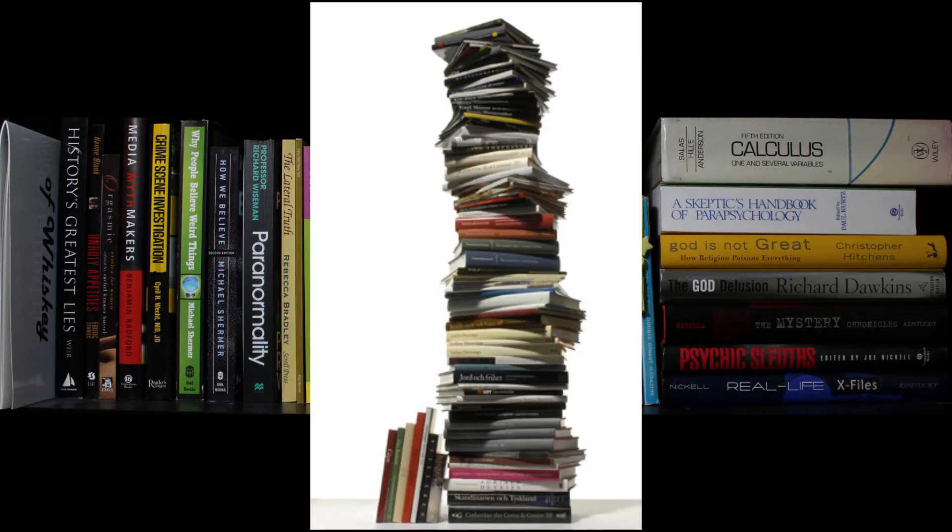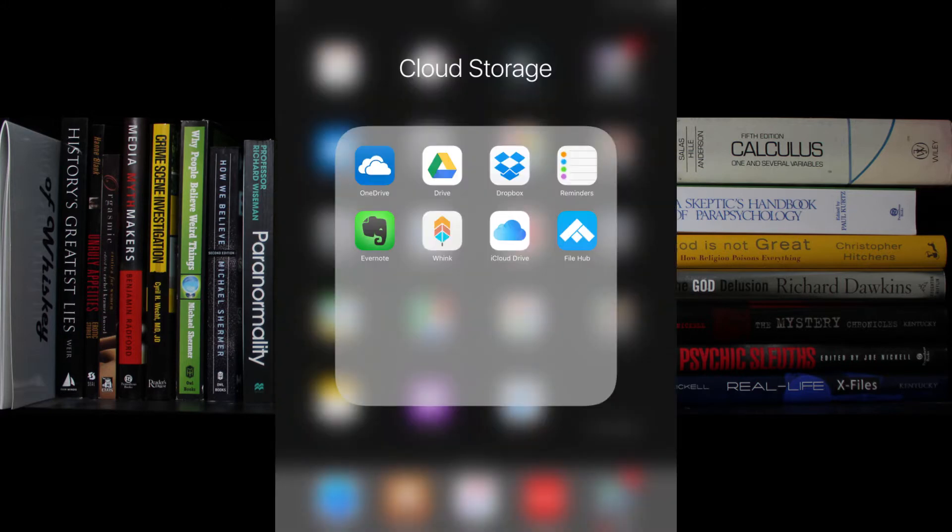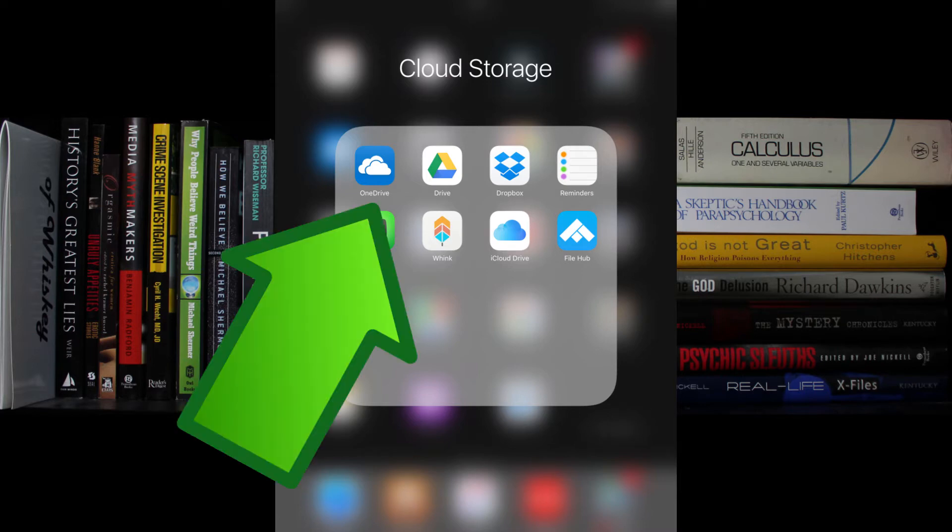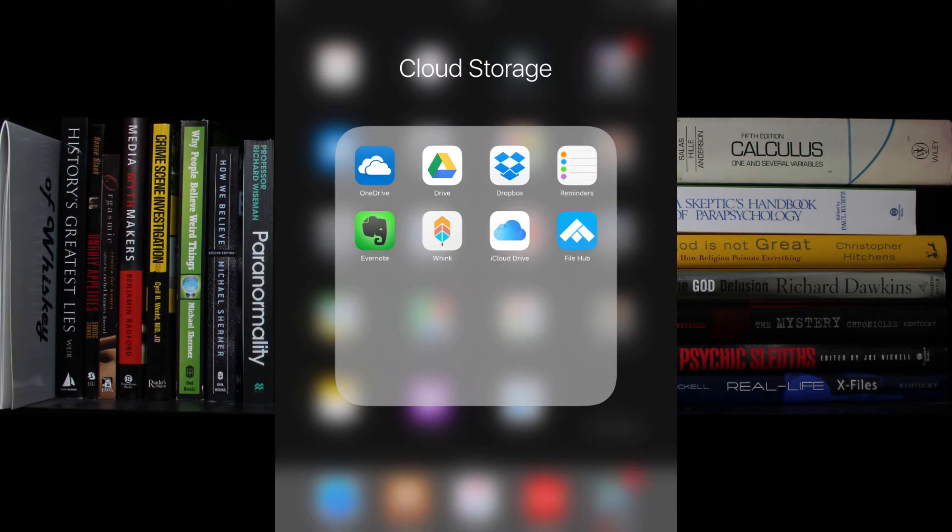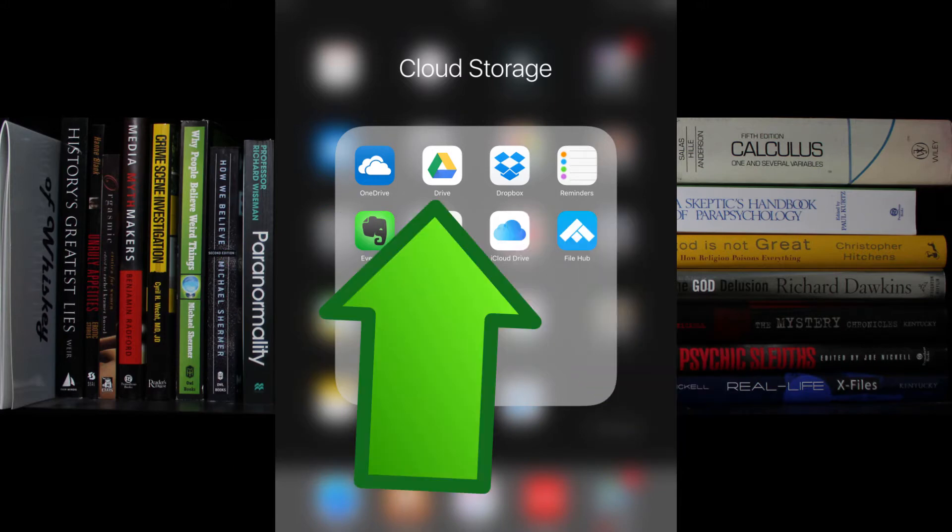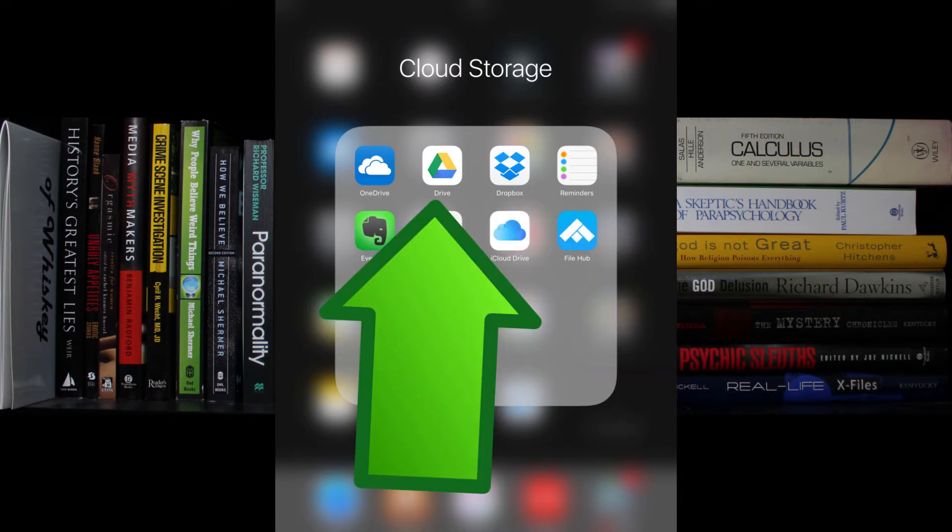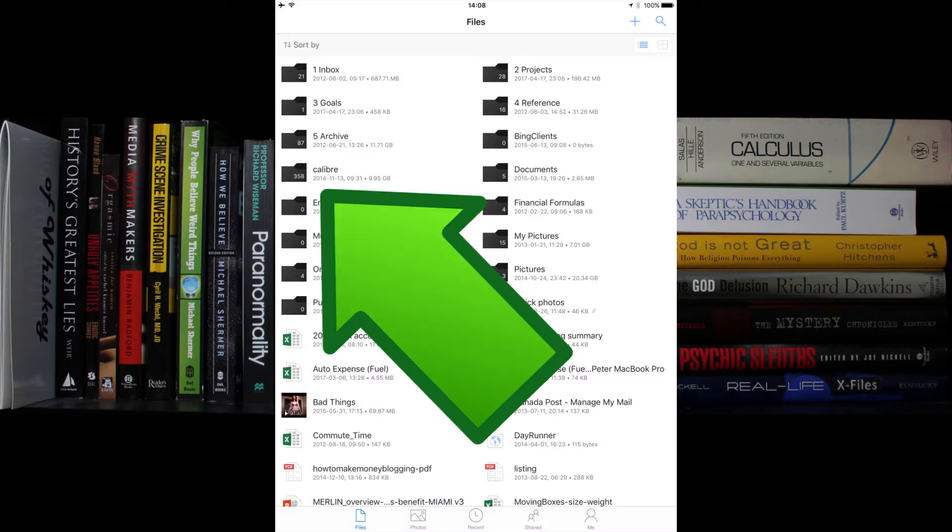First, open your cloud app on your iPad. I'm using OneDrive, so I'll open the OneDrive app, but if you're using Dropbox or Google Drive, the process is very similar to what I am showing you here. In OneDrive I navigate to the Calibre folder, as explained in a previous video.